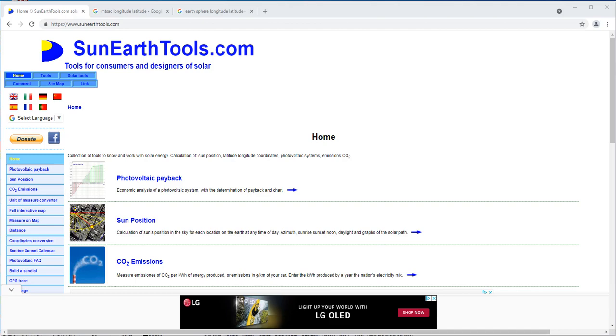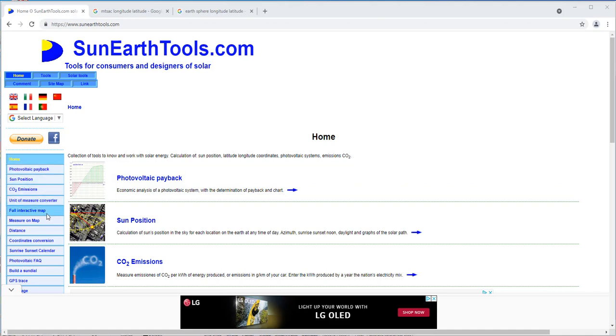Once you have figured out the latitude and longitude of your location, we go to the Sun Earth tool and figure out where all the Sun stuff is.